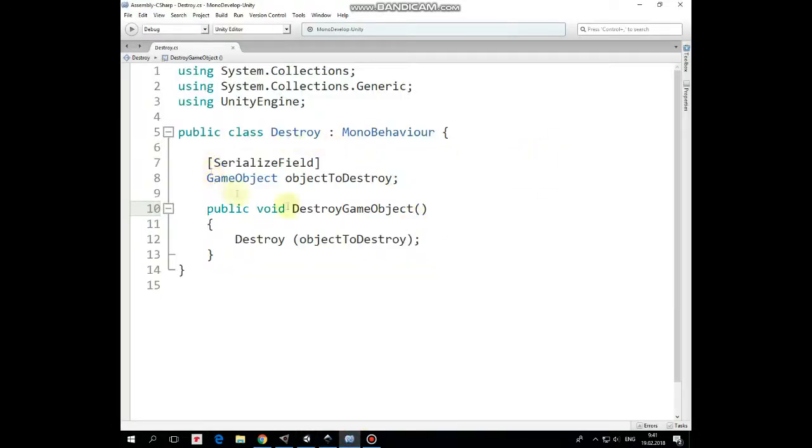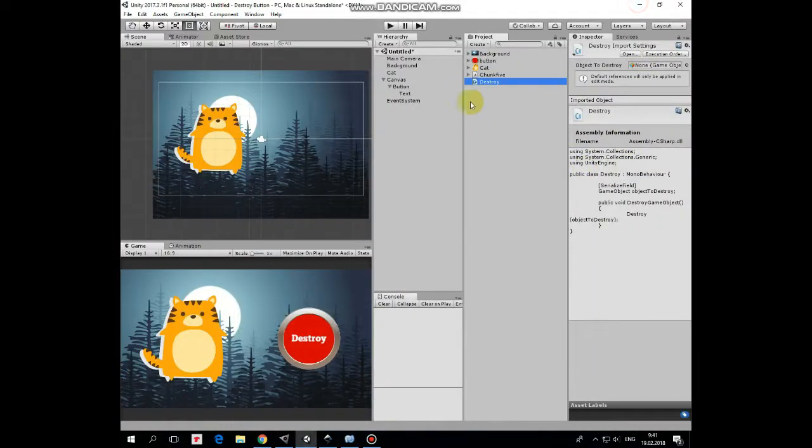Here we have object to destroy, which can be assigned in the inspector. And also here is a public destroy method that destroys this game object if the button is clicked. That's it.